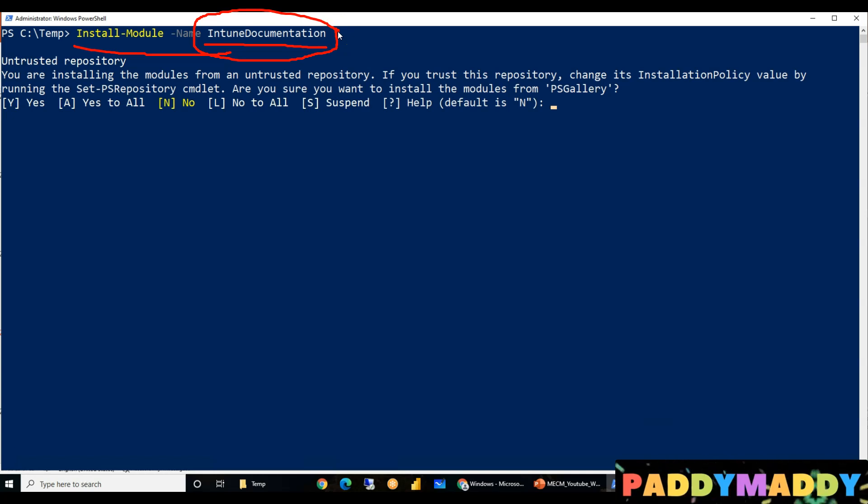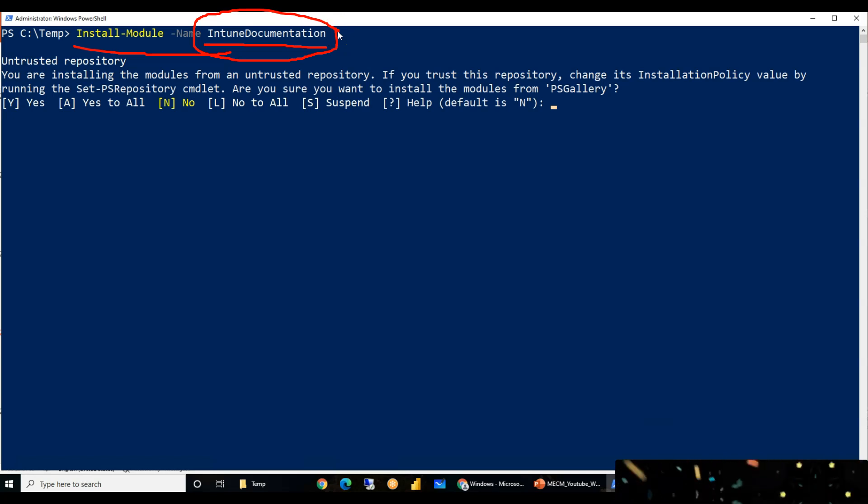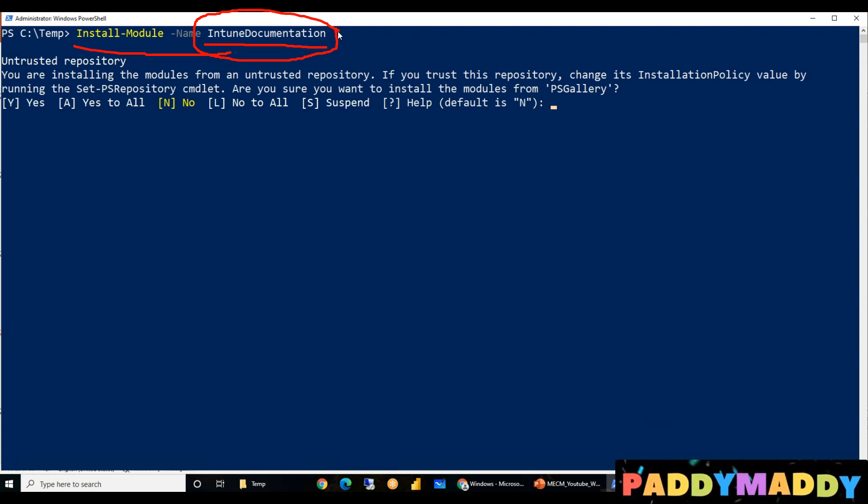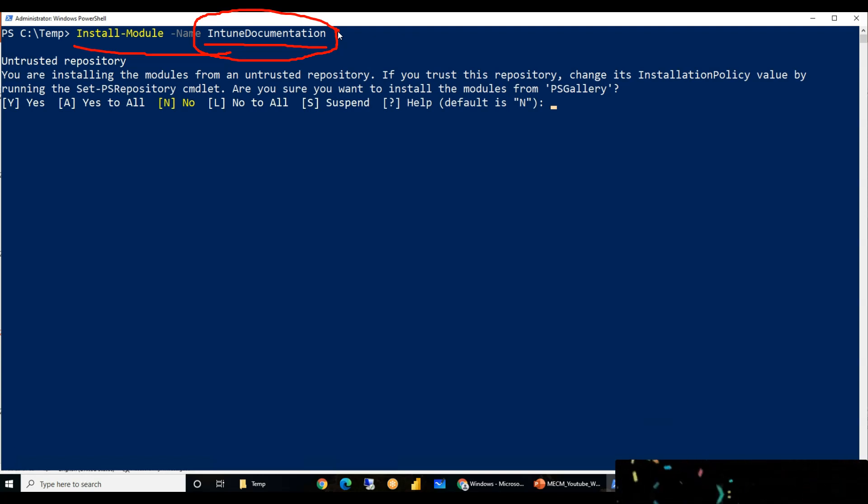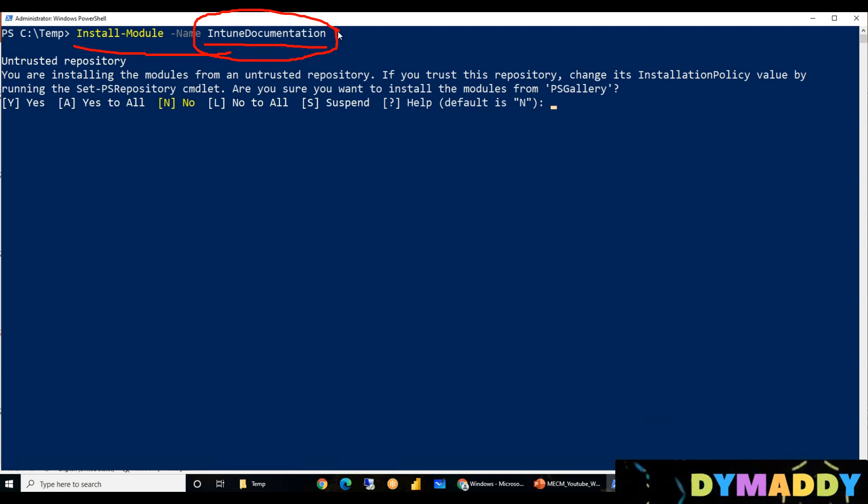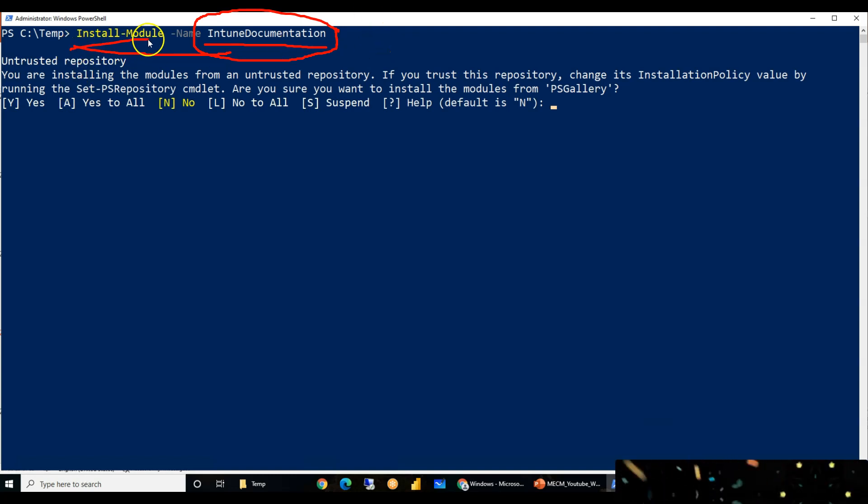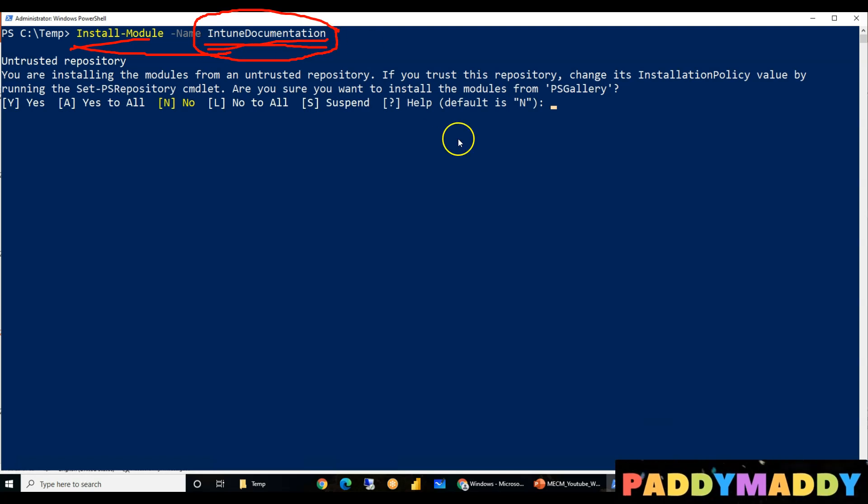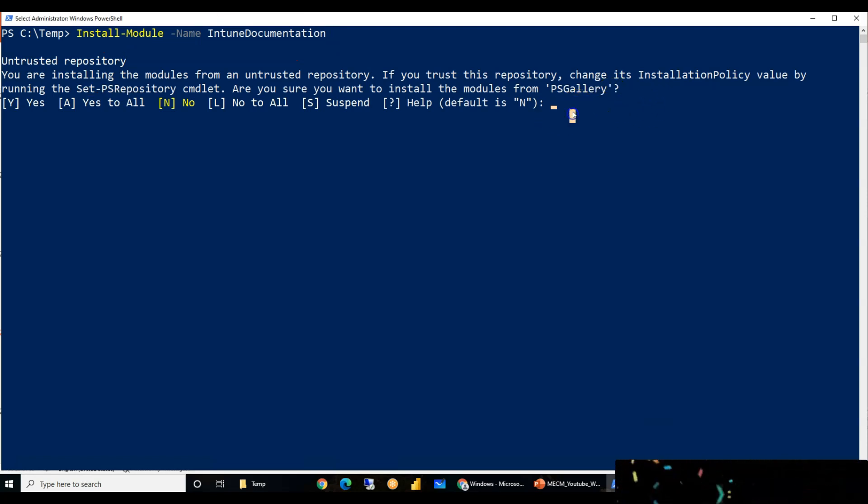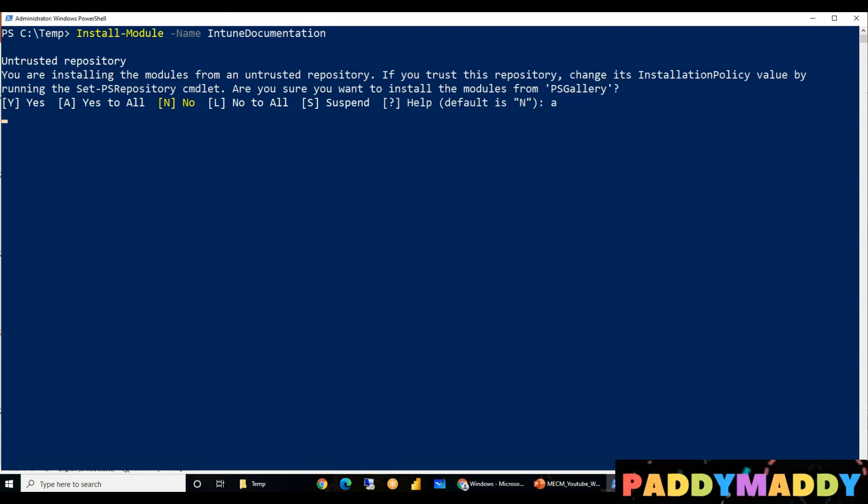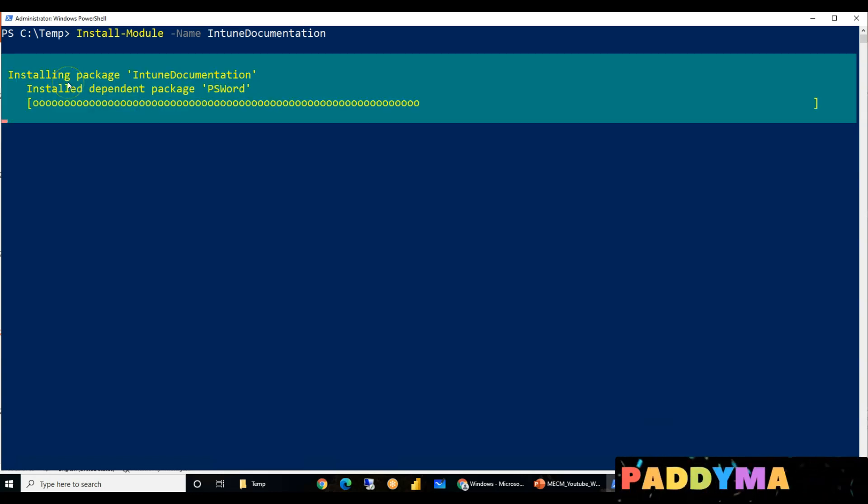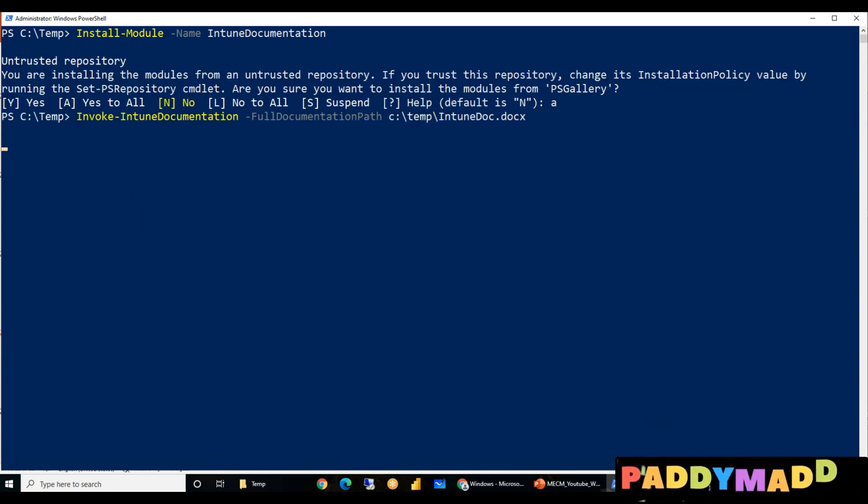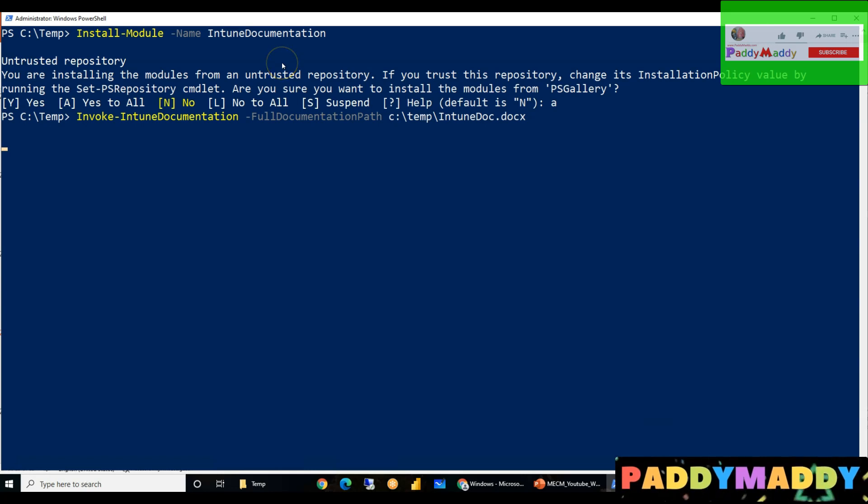It goes to every part of the Intune configuration and it will write as a Word document so that you could check it, what was written. This also gives, in another way, a deep level of complete documentation for Intune, I would say. To do that, just install this module called Intune documentation. Since this is also coming from a different repository altogether called PSGallery, just use A for yes to install. That's it.